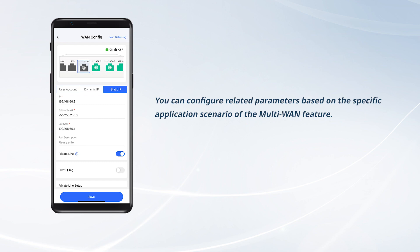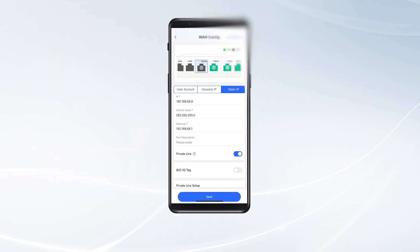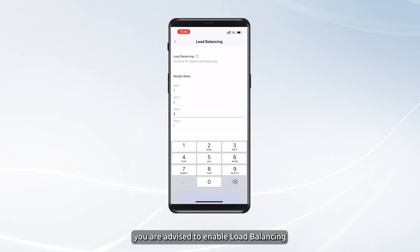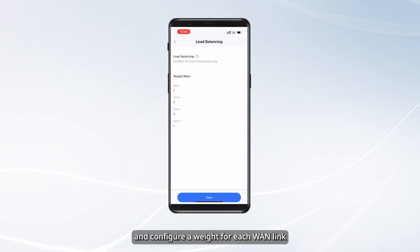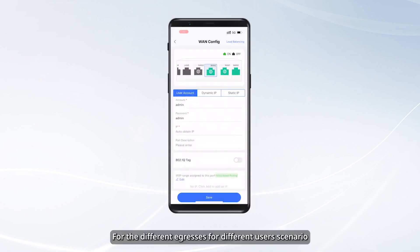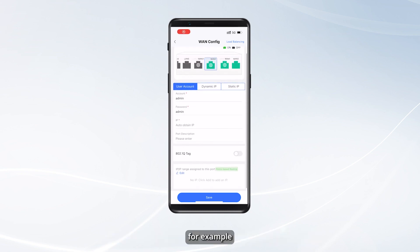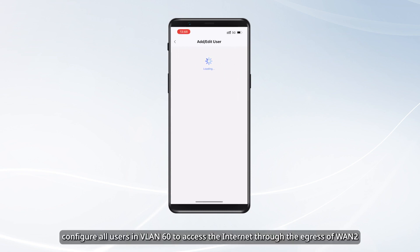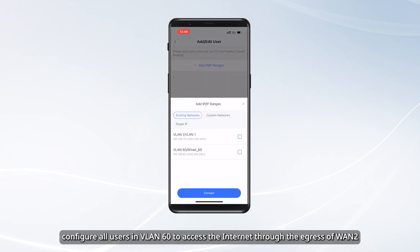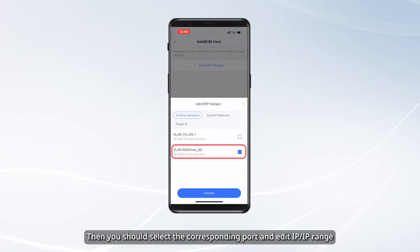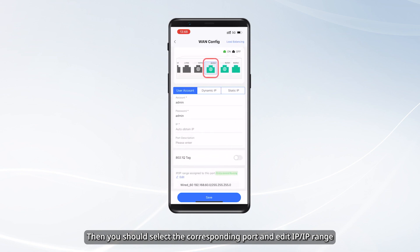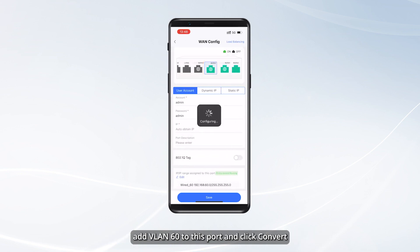You can configure related parameters based on the specific application scenario of the multi-WAN feature. For the bandwidth aggregation scenario, you are advised to enable load balancing and configure a weight for each WAN link. For the different egresses for different users scenario, you need to configure policy-based routing settings. If you need to add a created service network to a fixed line, for example, configure all users in VLAN60 to access the internet through the egress of WAN2, then select the corresponding port, edit the IP range, add VLAN60 to this port, and click Convert.